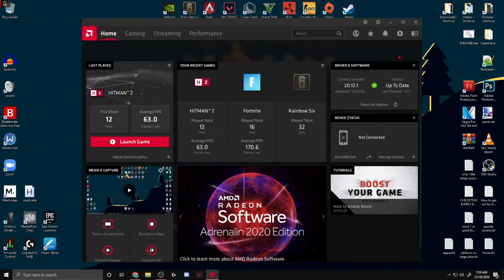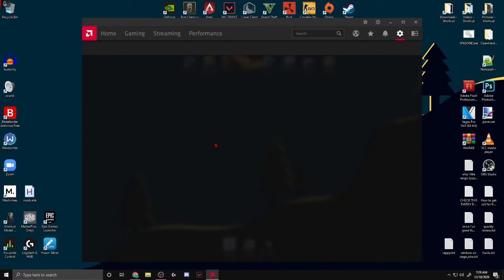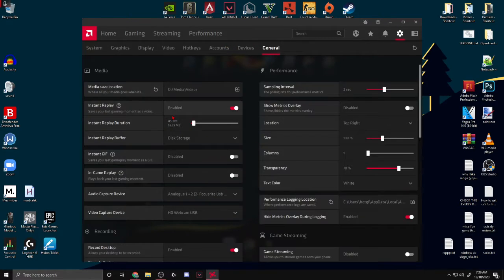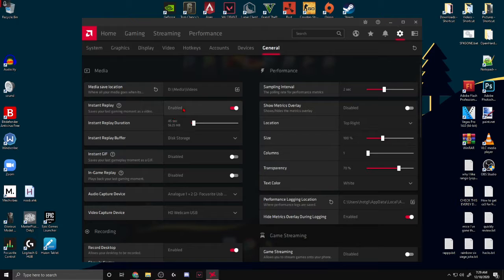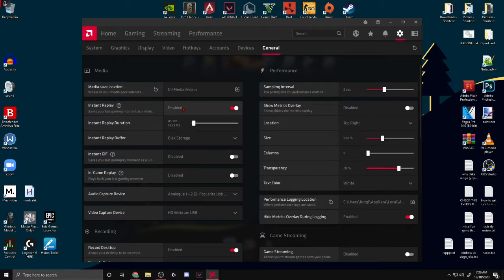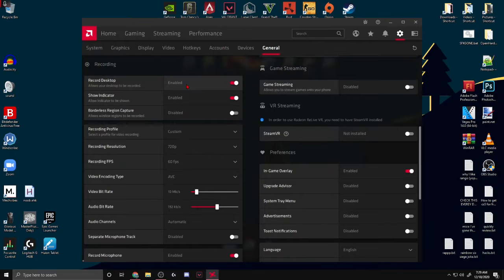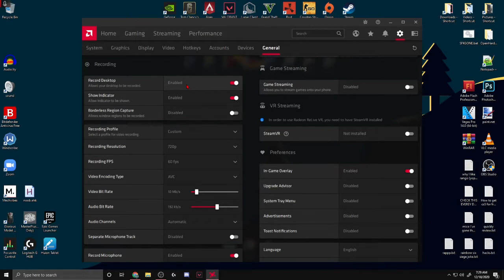You want to go to Settings, cog in the top right, go to General, and Disable Instant Replay, enable it. Disable Record Desktop, enable it.